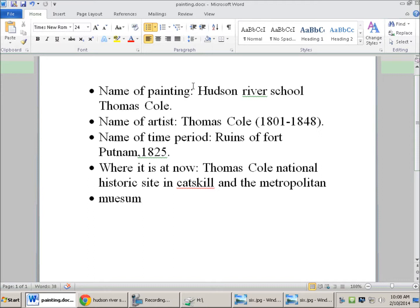Here's some of the information I got about it. The name of the painting is the Hudson River School by Thomas Cole. The artist is obviously Thomas Cole, and he lived from 1801 to 1848 — that's 47 years. The name of the painting is 'Ruins of Fort Putnam,' painted in 1825.